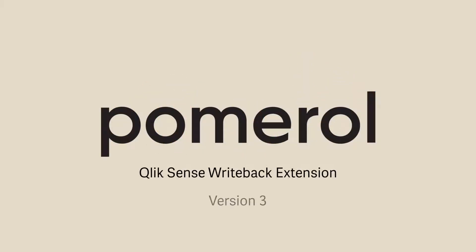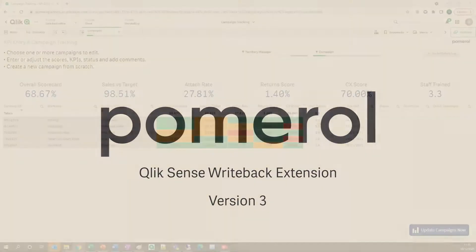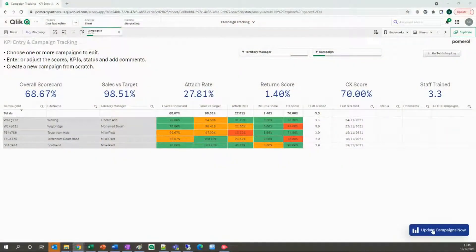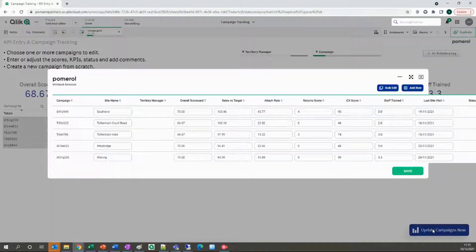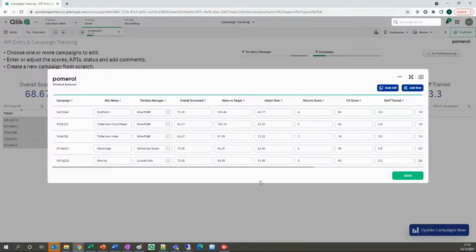Hey everyone, this is Scott with some exciting news from Pomerol. Our writeback extension for Qlik SaaS is now free for all Qlik users.